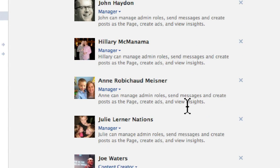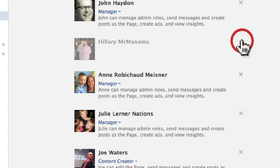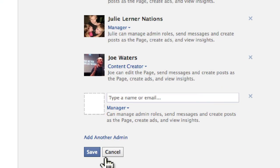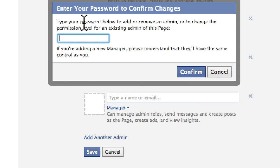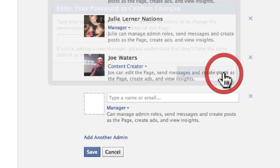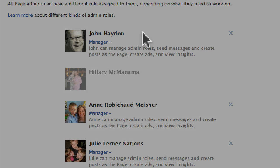If I want to remove an administrator, I simply click on the X button. Facebook is going to ask me to confirm that I want to delete this person by asking me for my password. I'm not going to delete this person in this case. So that's how to manage administrators and delete other administrators.